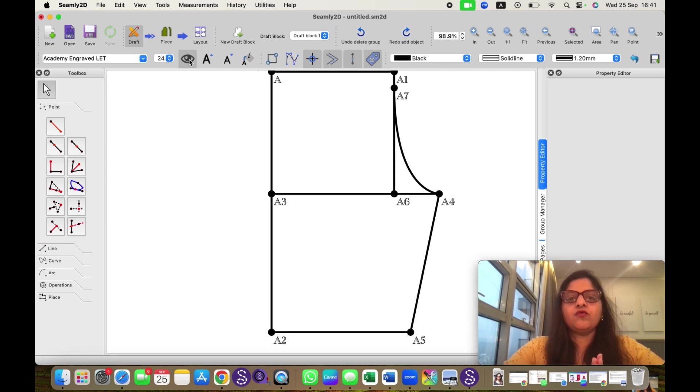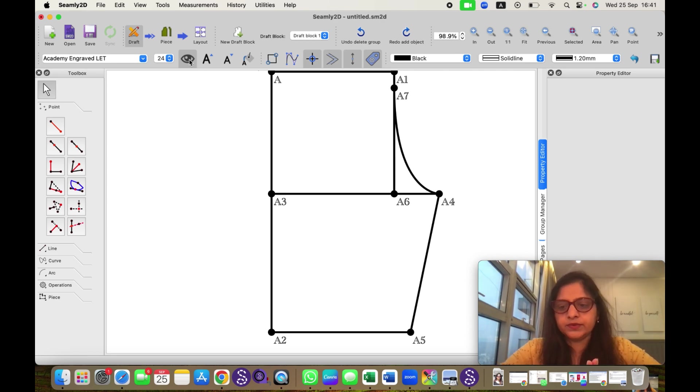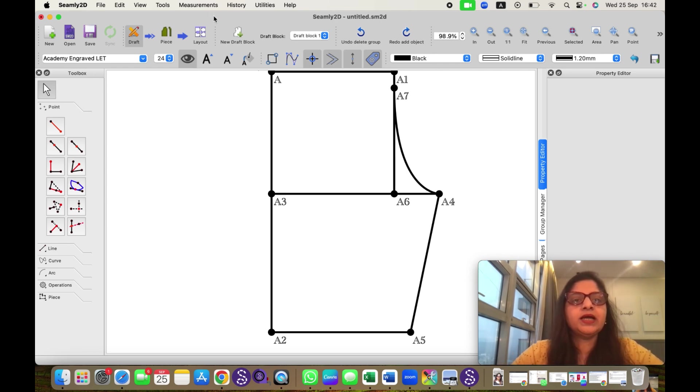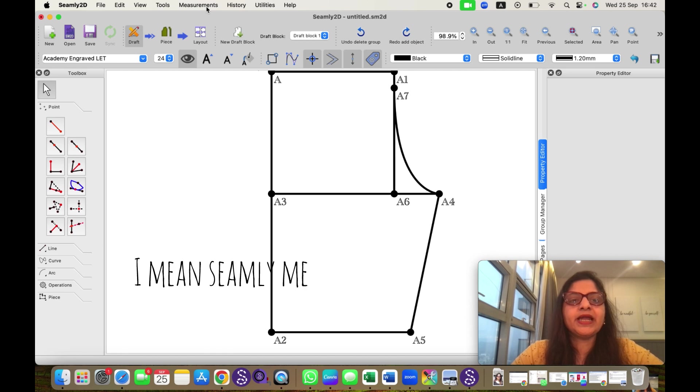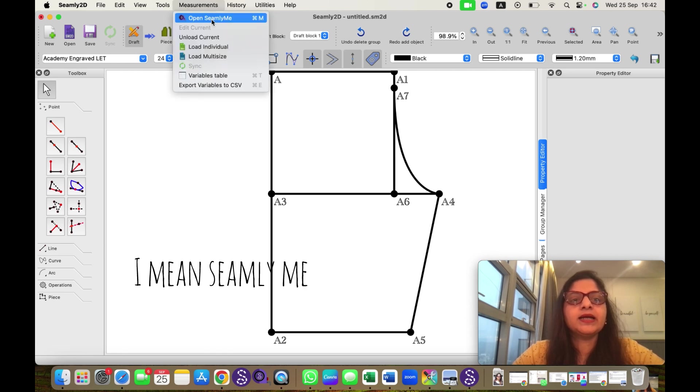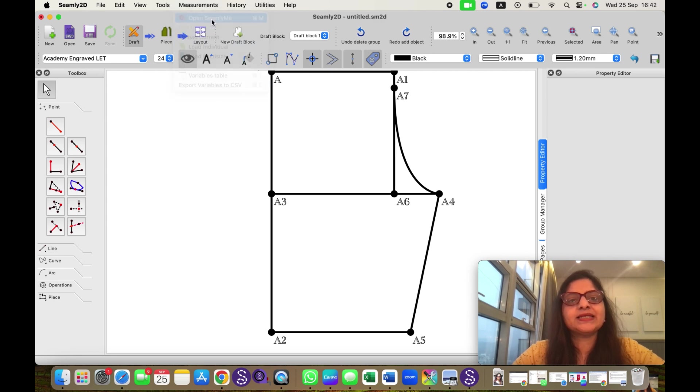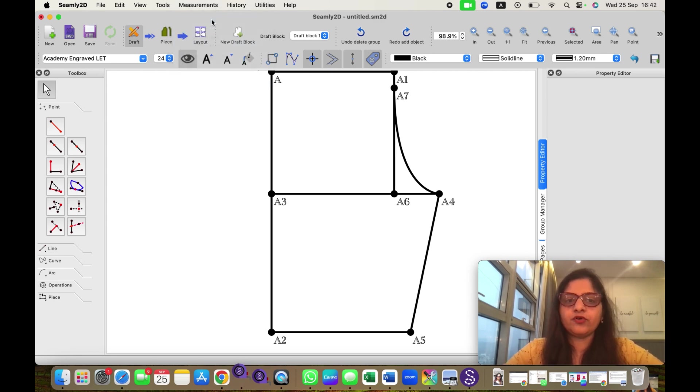Now we are moving to SeemlyMe where we will insert the measurements. To go to SeemlyMe, I can go on this measurement, tap on menu bar and click on open SeemlyMe, or from the keyboard I can press Command M or Control M from Windows.